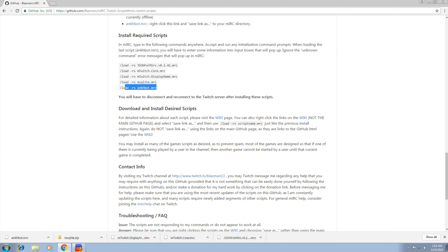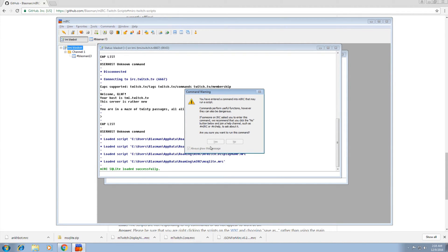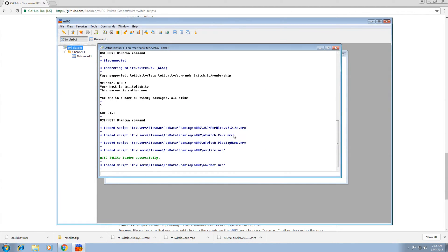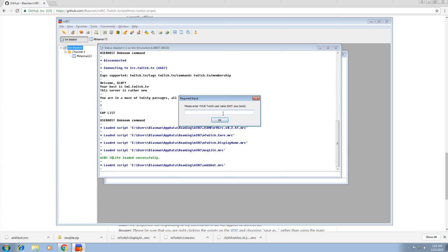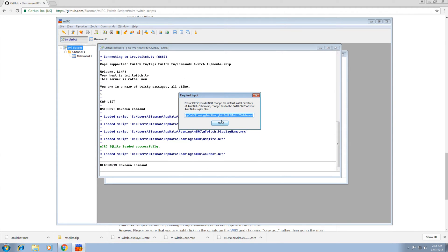Copy and paste. Yes. Yes. And Ankhbot.mrc. This is the one I created. It's going to ask you I think three questions once you load it. It's going to ask you your bot or your Twitch name, not your bots. So mine is Blasmin13.